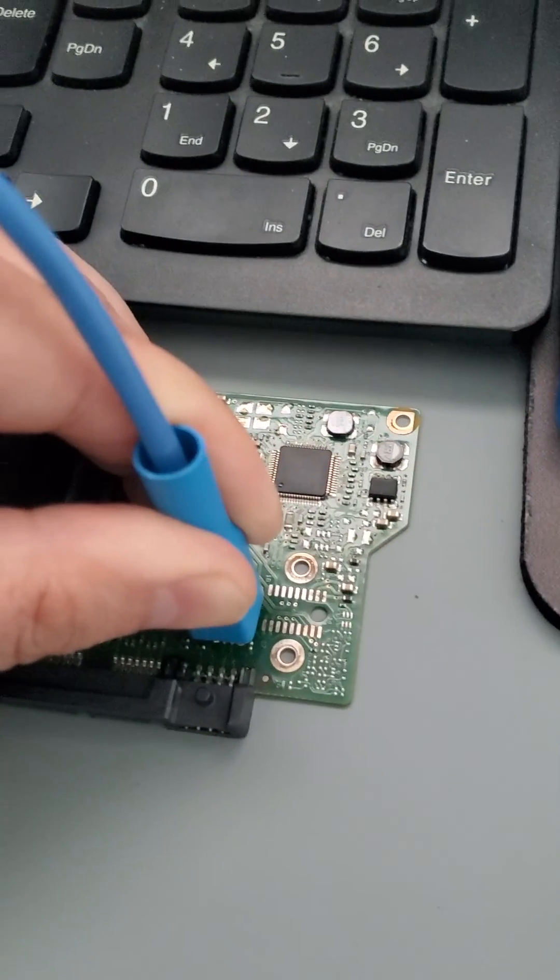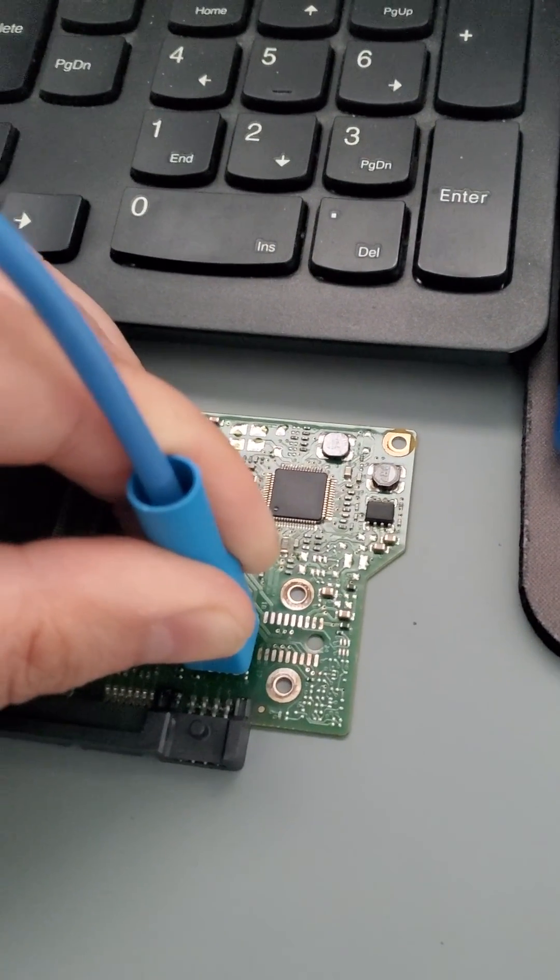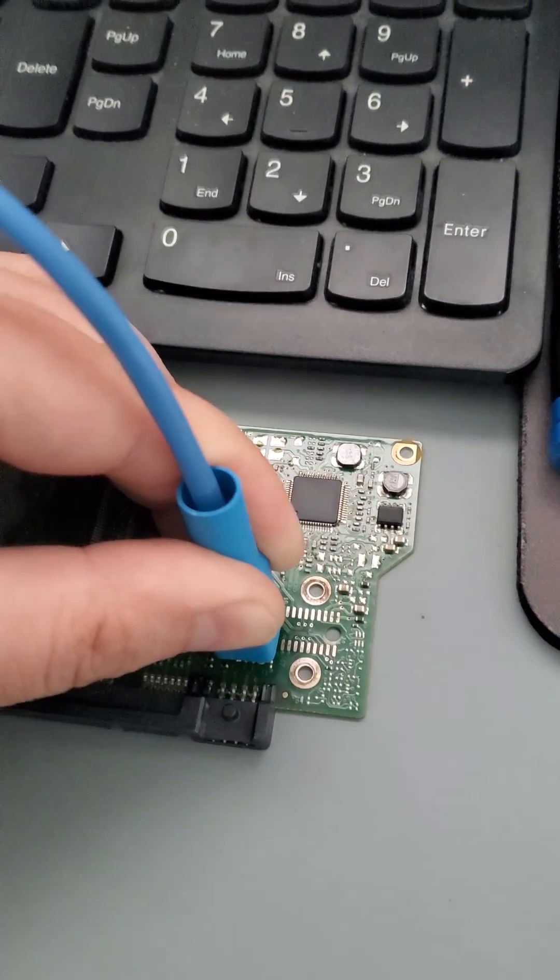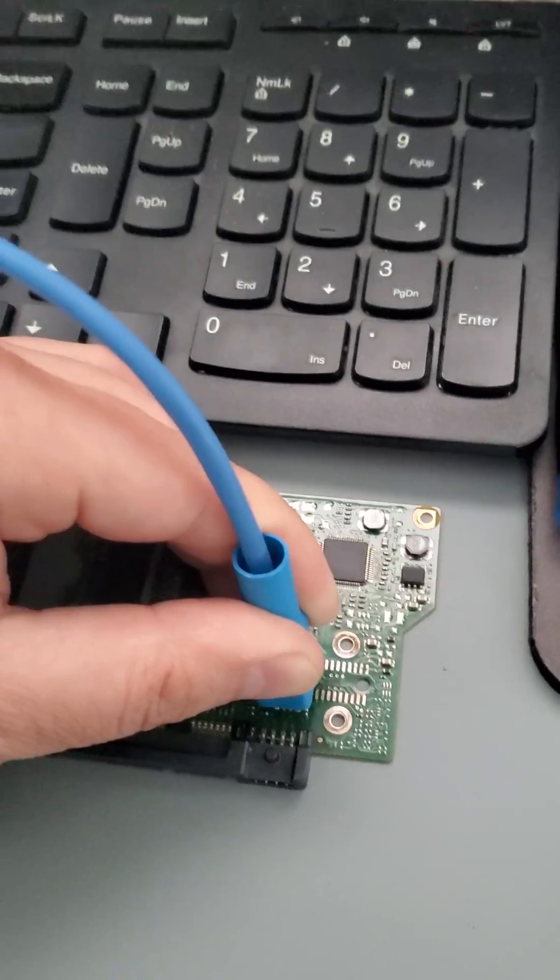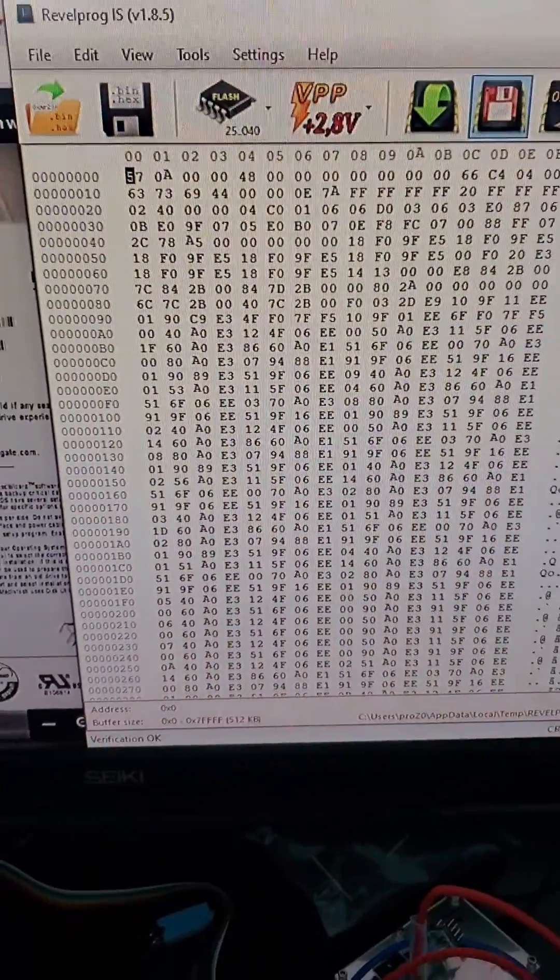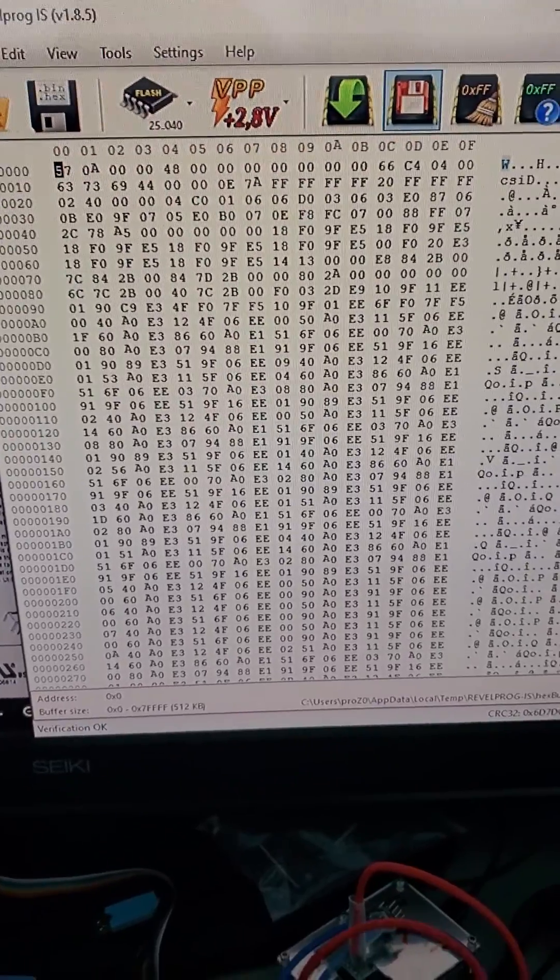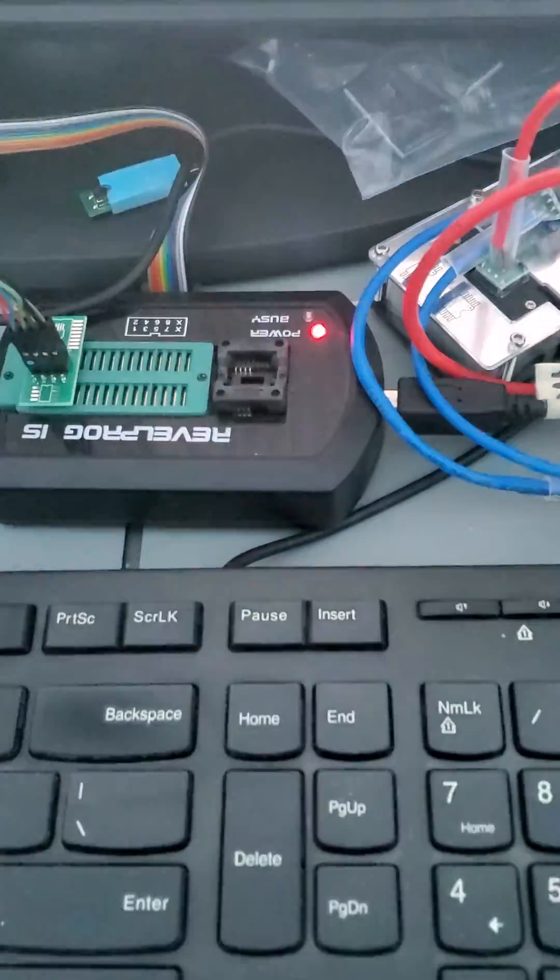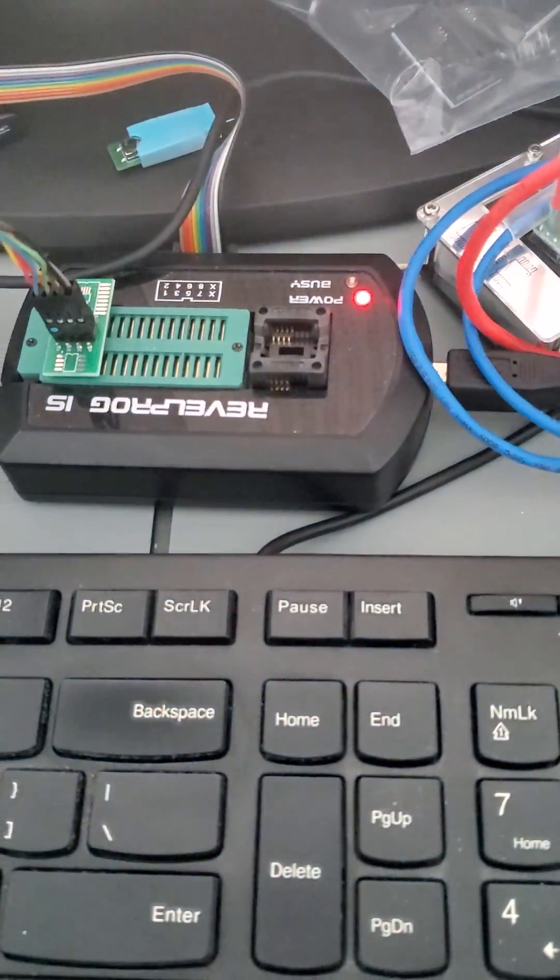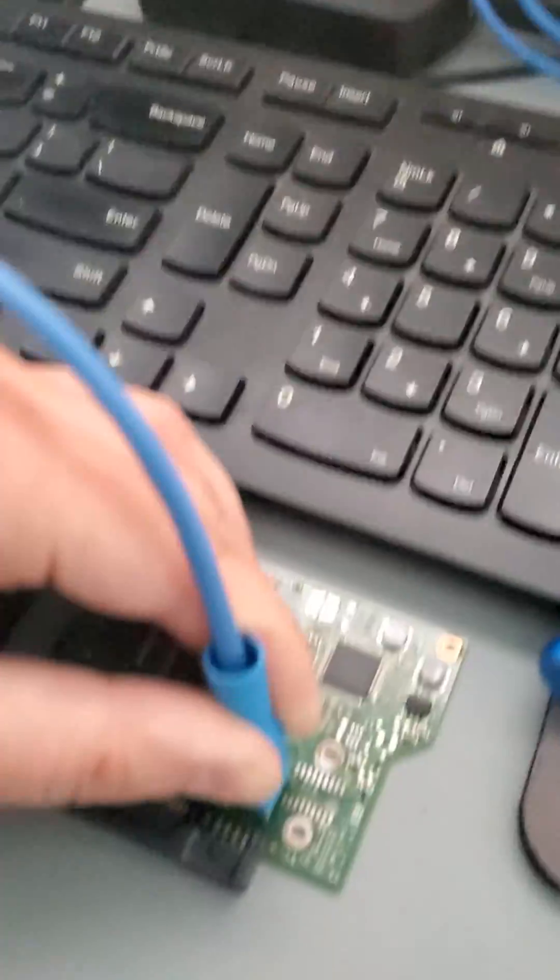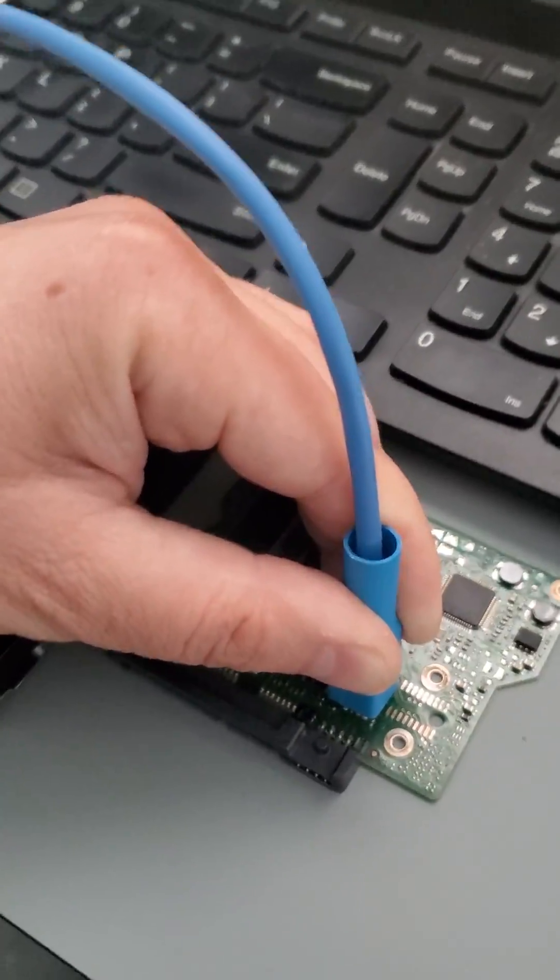We took the donor PCB and are now transferring the RAM. We're using a Revol programmer, which is basically a machine that allows us to code and reprogram chips.